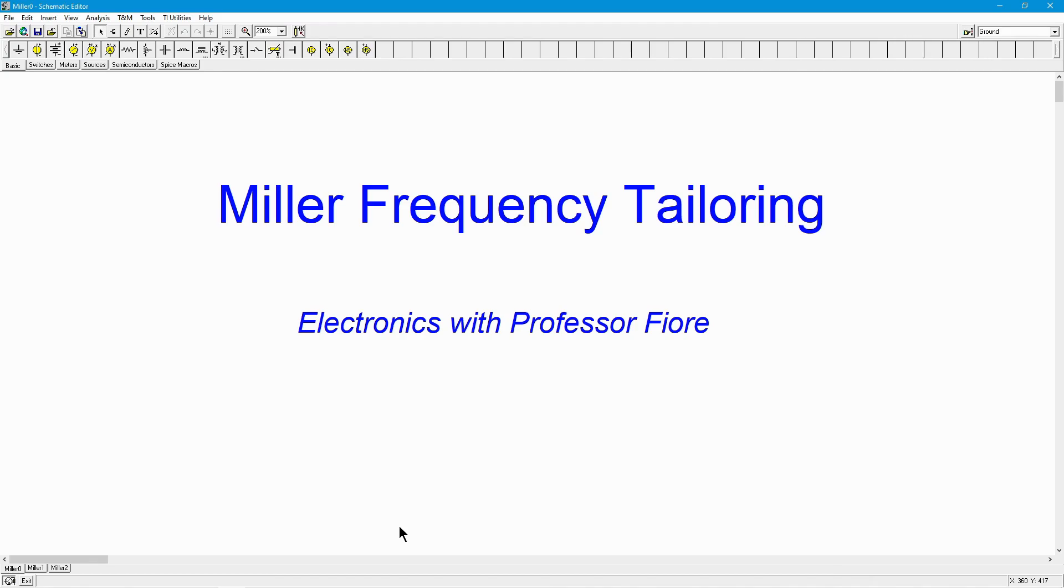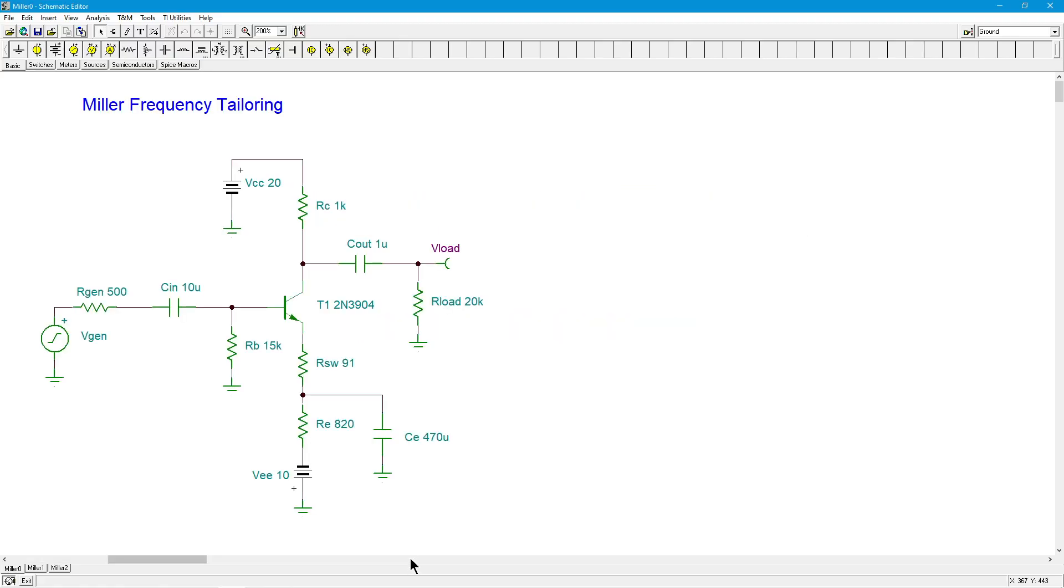Greetings everyone, Professor Fiore here. Now we are going to talk about Miller frequency tailoring. This is a very common trick that is used to control the high frequency response of linear transistor amplifiers. So let's start with a basic single-stage BJT amplifier. I've got a split supply here, swapping resistor.